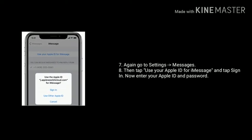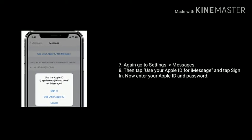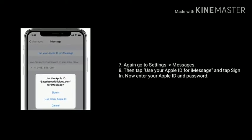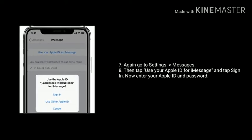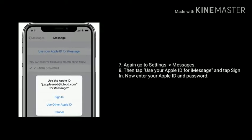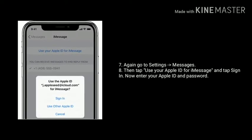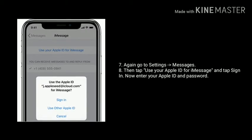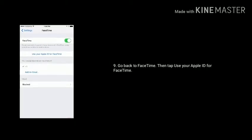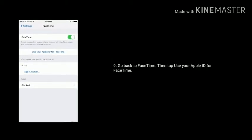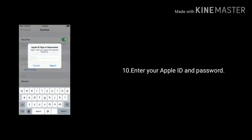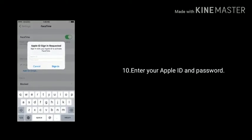Again go to Settings, Messages. Then tap Use your Apple ID for iMessage and tap Sign in. Now enter your Apple ID and password to sign in. Go back to FaceTime, then tap on Use your Apple ID for FaceTime. Here enter your Apple ID and password to sign in.